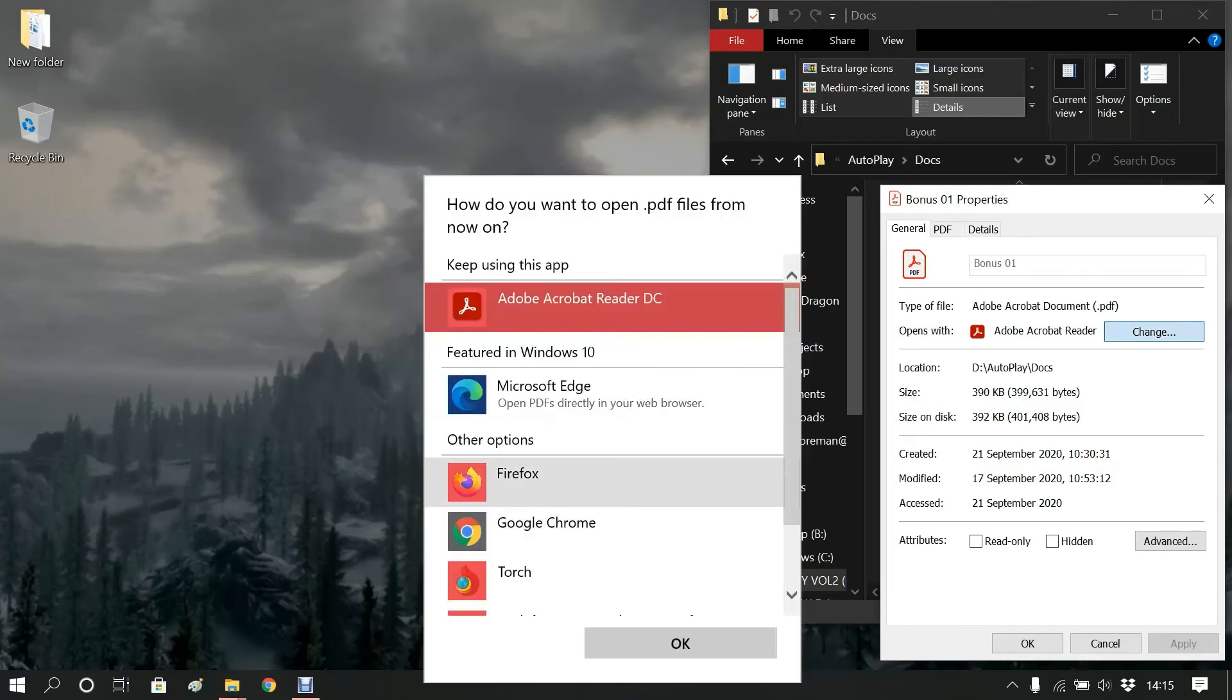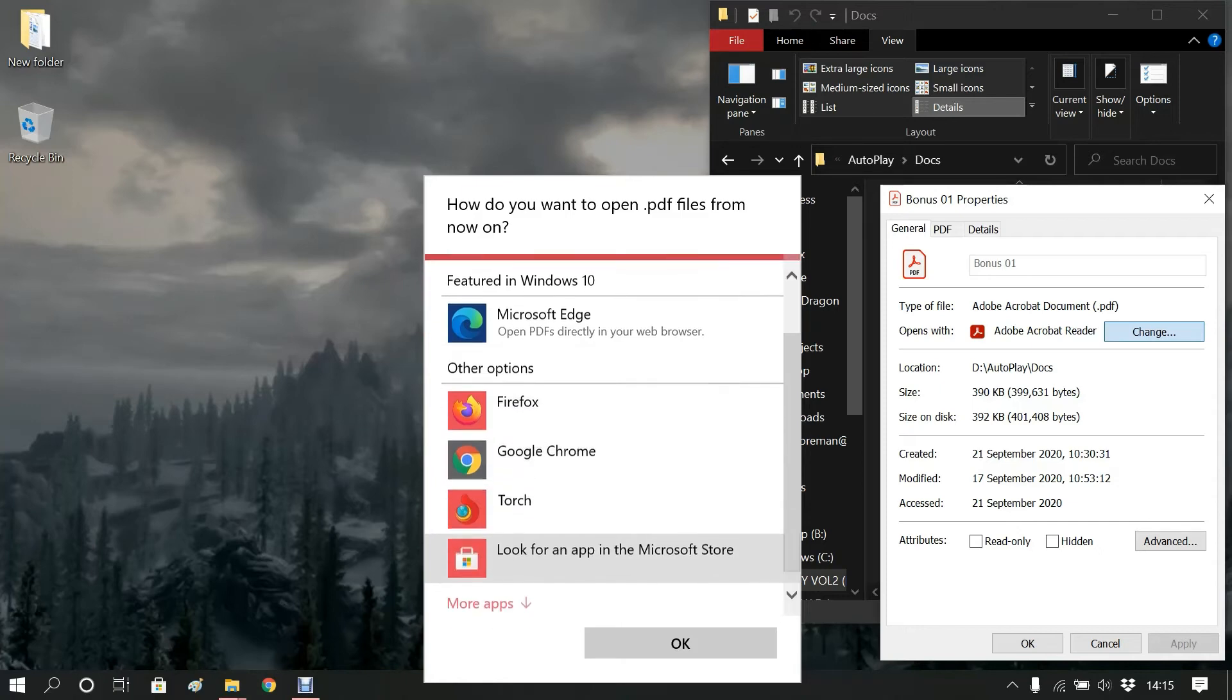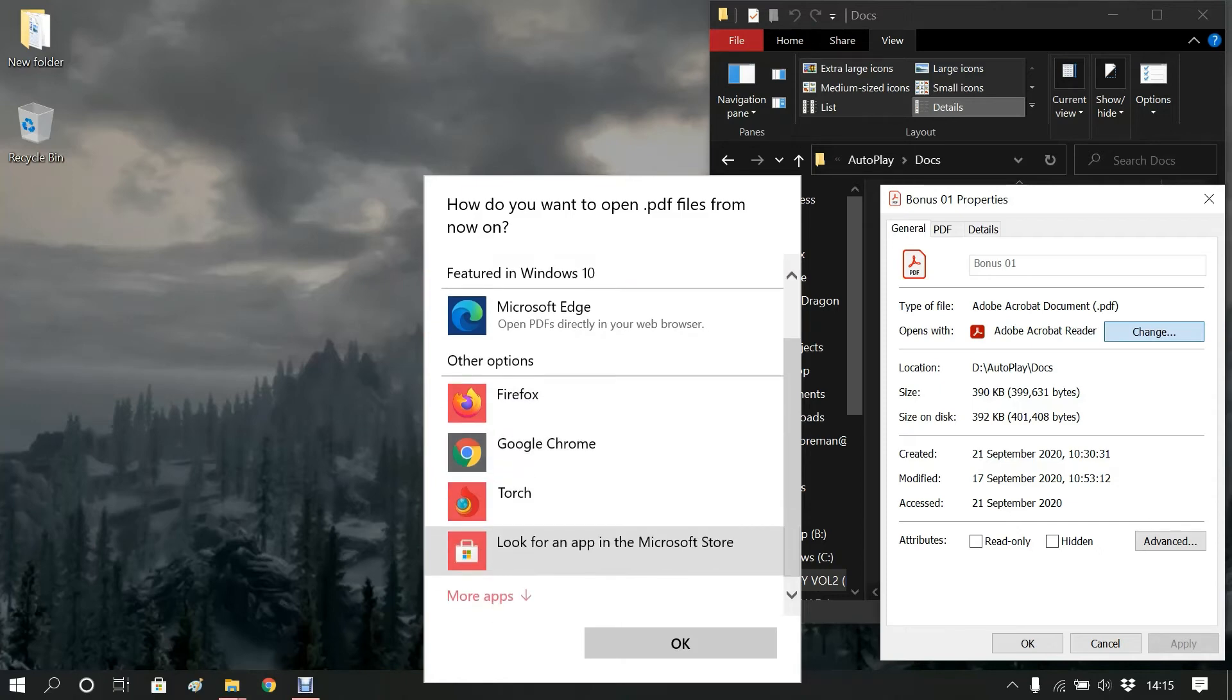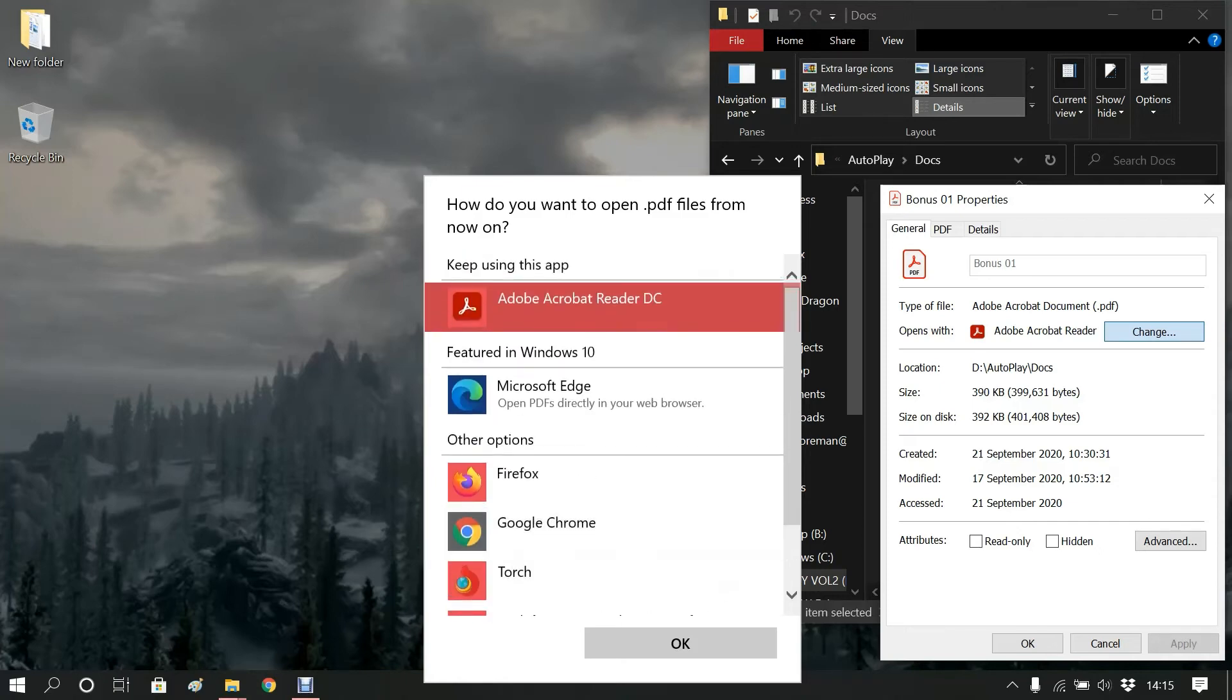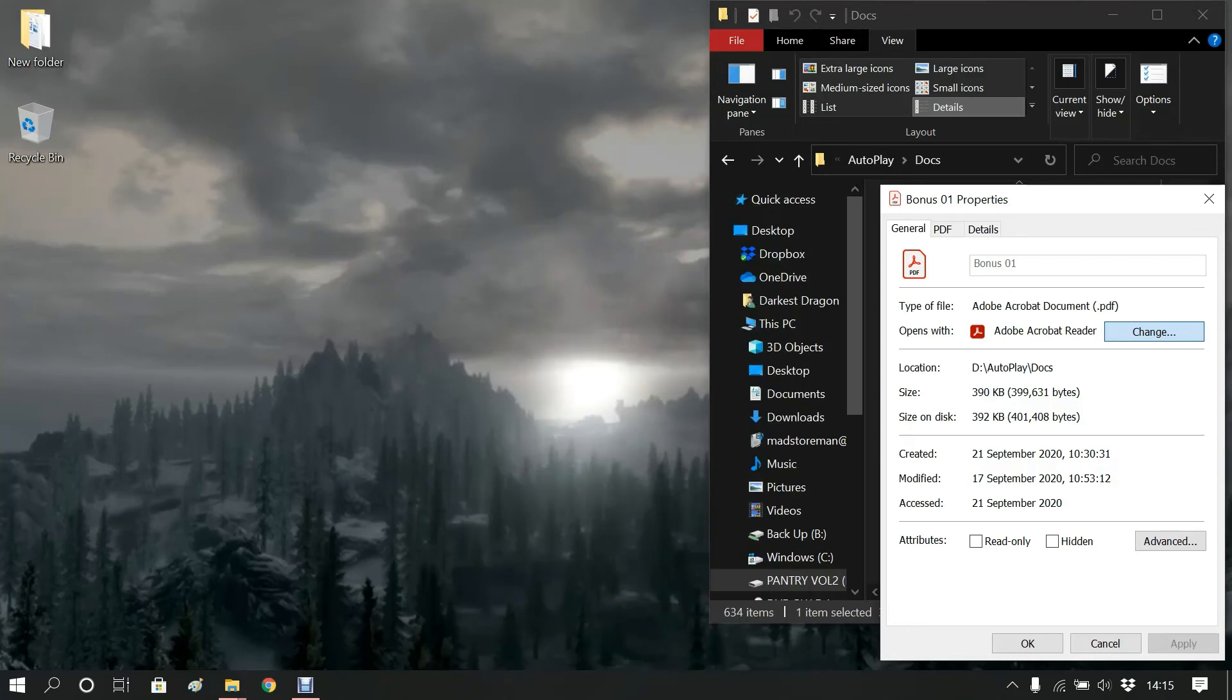At this point you can change as you can see from Microsoft Edge, Firefox, Google Chrome, Torch Browser or look for another app on the store. Because I know that my Adobe version of DC is working and it is actually working correctly, I'll leave it at that.